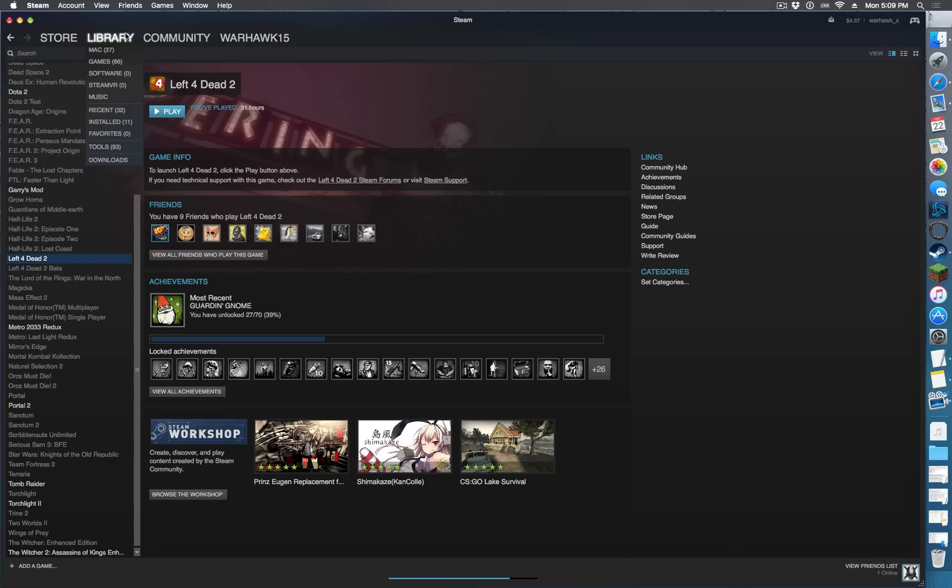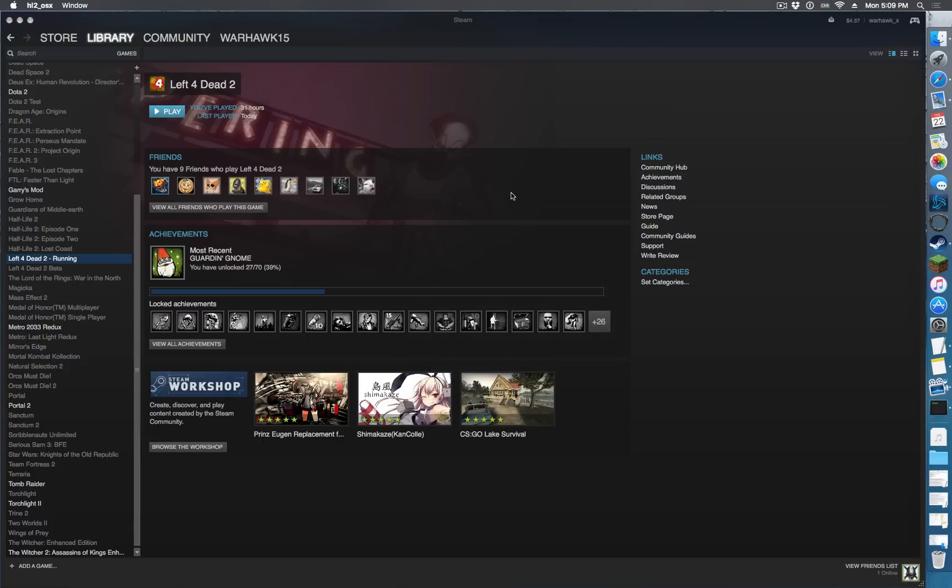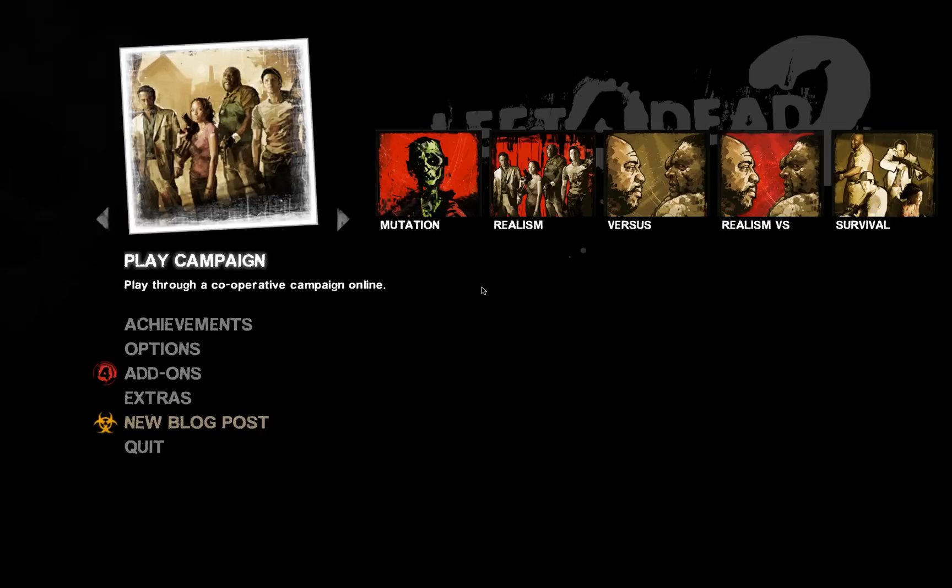Okay, so once it's finished downloading, oh there we go, it's done. Go ahead and press play, go into the game, we'll show you what to modify here in the game.